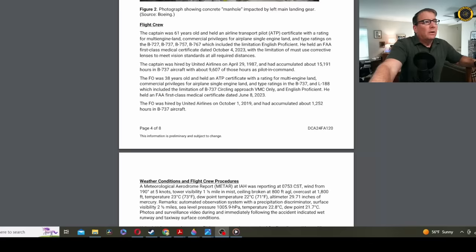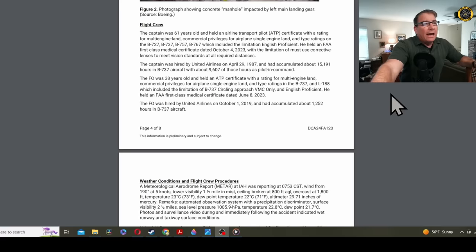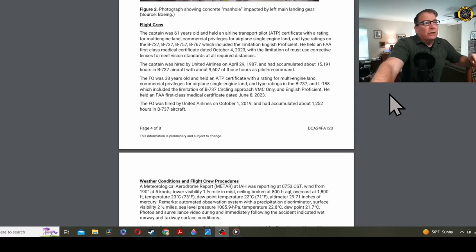First, let's take a look at the flight crew, a very experienced flight crew. The captain, 61 years old, ATP, rated in a bunch of different Boeing aircraft, current medical, got hired way back in 1987, had over 15,000 hours in the 737, very comfortable in the aircraft, 9,600 hours as pilot in command. The FO 38 years old, ATP, got on with United in 2019, and had over 1,200 hours in the 737.